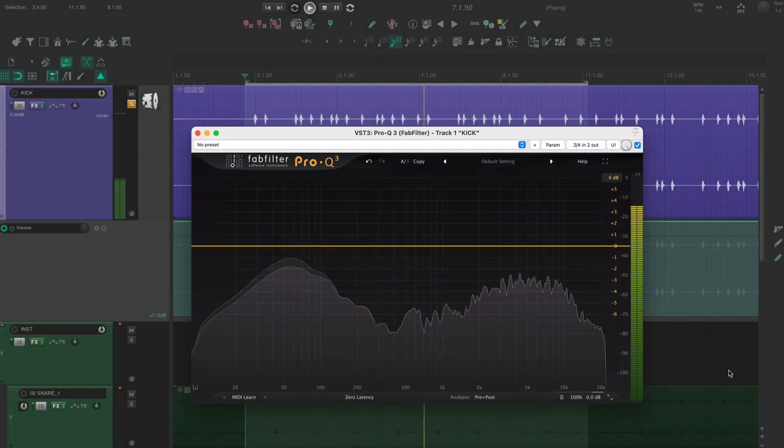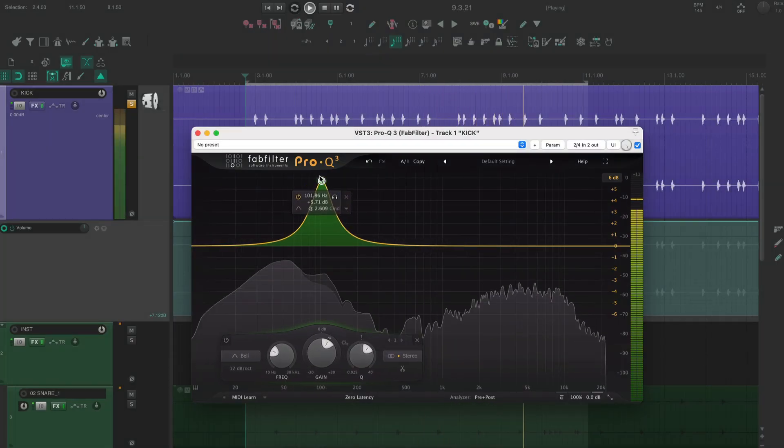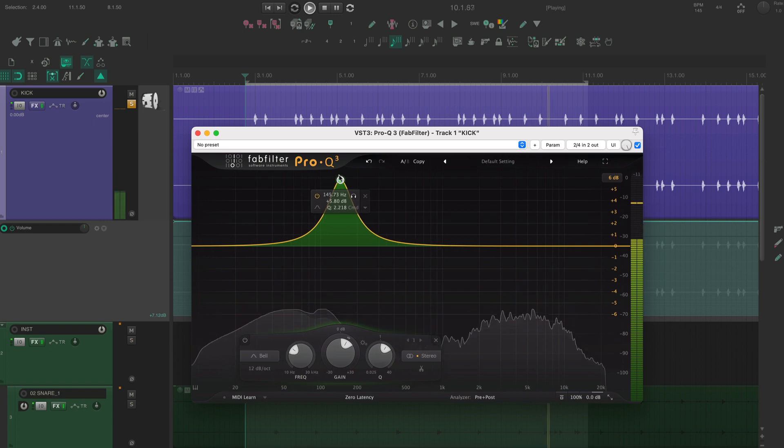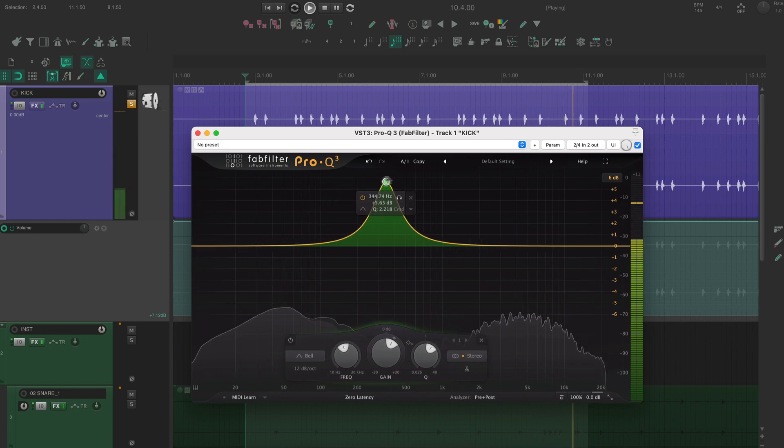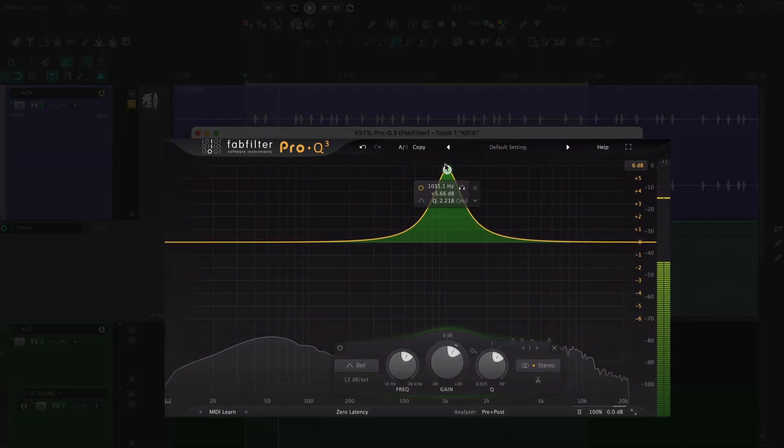First thing I'm going to do is listen to this kick in solo and sweep around with one band of EQ. I'm looking for harshness and resonance.